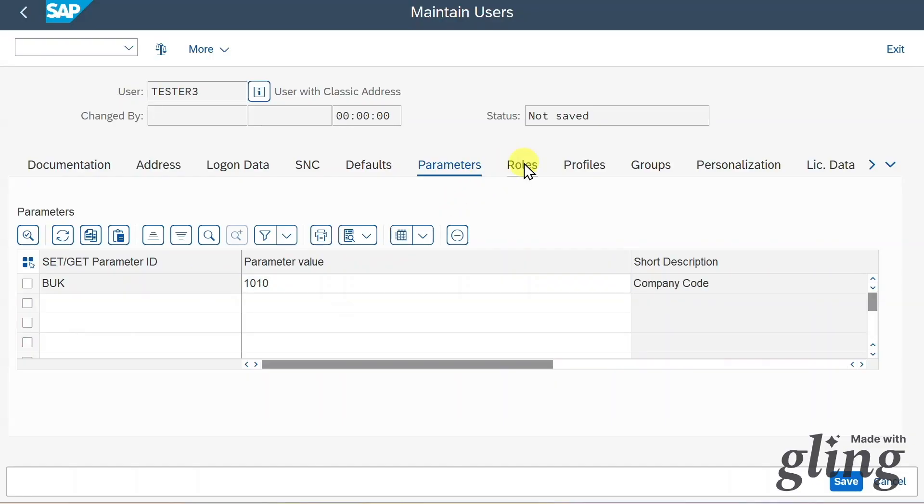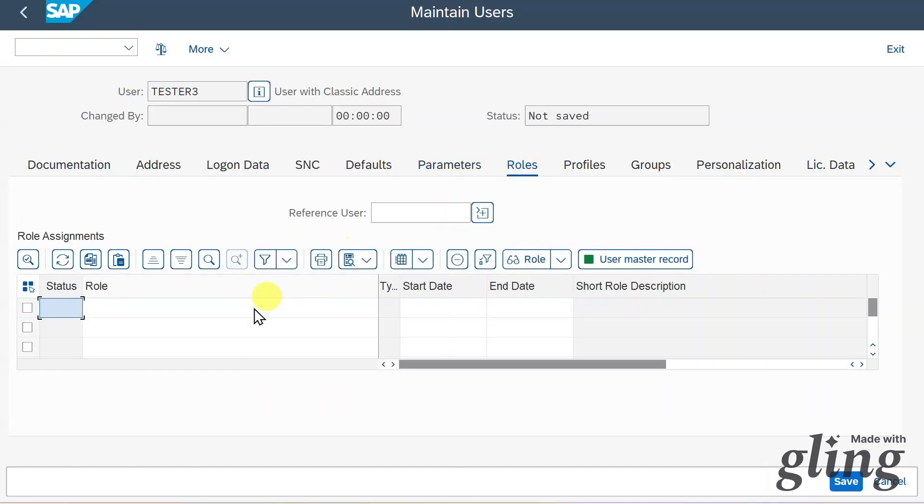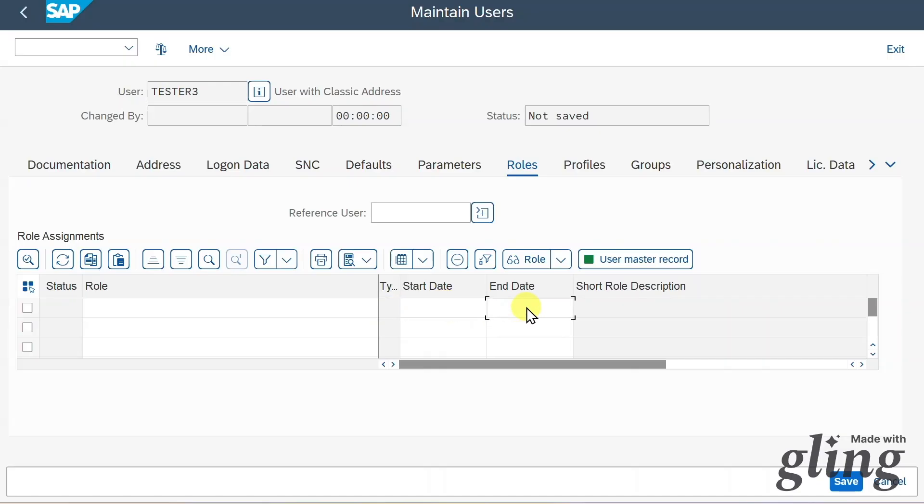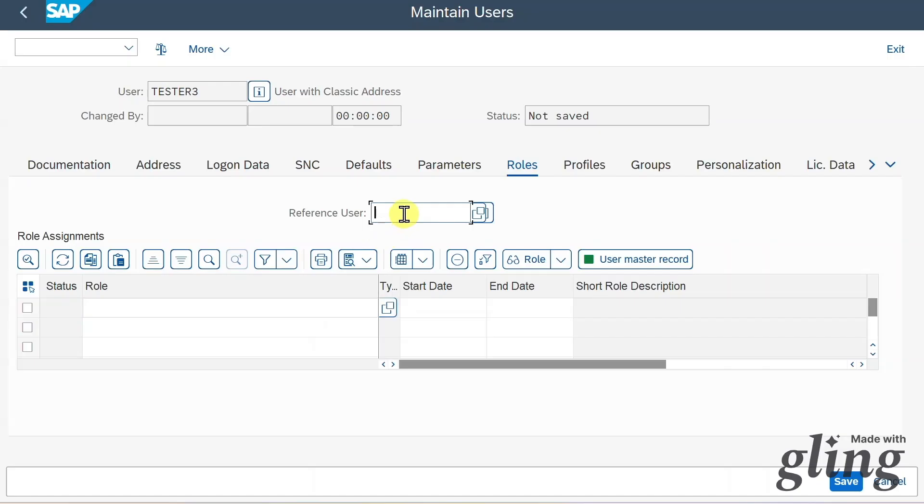In the role section, we could now assign different roles to our user and also restrict the start and end date. This I have shown you extensively in another video of mine. I will leave you the link in the description of this one. Make sure to check it out. Also, you can see over here, we could insert a reference user from whom our new user should inherit all the values.